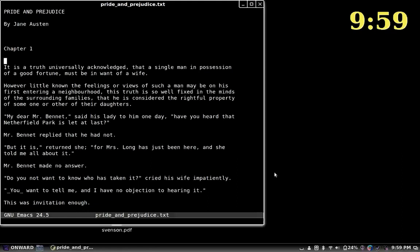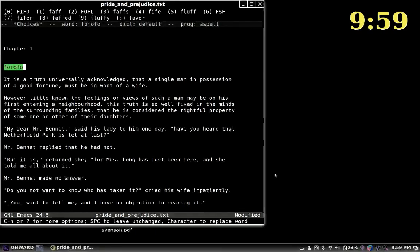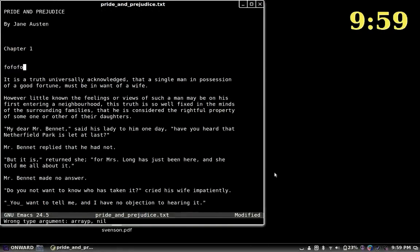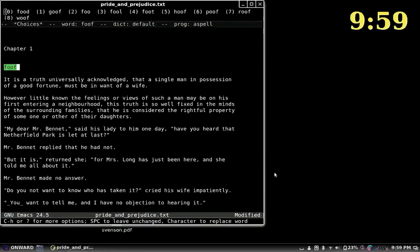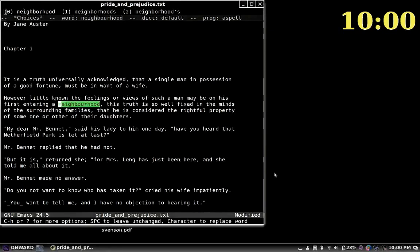Also, if you use the spell-check feature in Emacs, eloud will read out the possibilities. Say if we enter a word that's incorrect, it reads through the spell-check suggestions. So if we choose 'food' and press zero, it replaces it. You can also do the whole buffer spell-check. For example, it corrects 'neighbourhood' — the British spelling — to the American spelling 'neighborhood'.